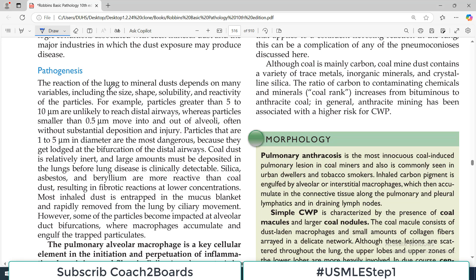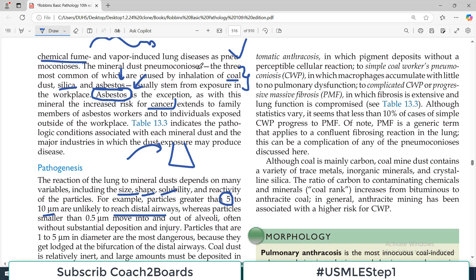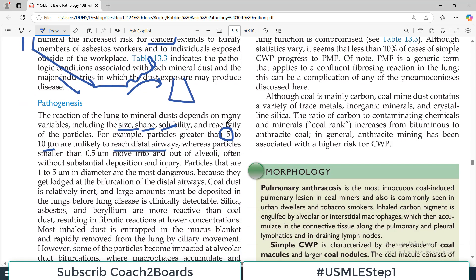The lung reaction to mineral dust basically depends on many different variables, including the size, shape, solubility, and reactivity of dust particles with the host lung tissues. For example, particles greater than 5 to 10 micrometers are unlikely to reach the distal airways. Because of airway design, with larger airways narrowing down to very small alveoli, bigger particles simply will not reach the distal airways.